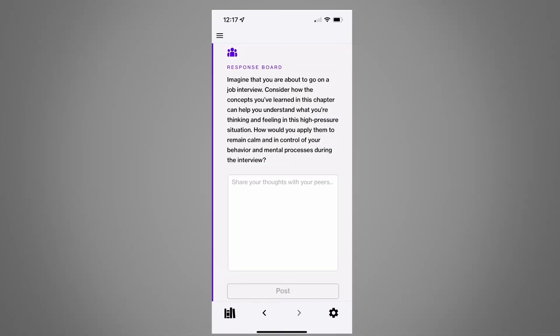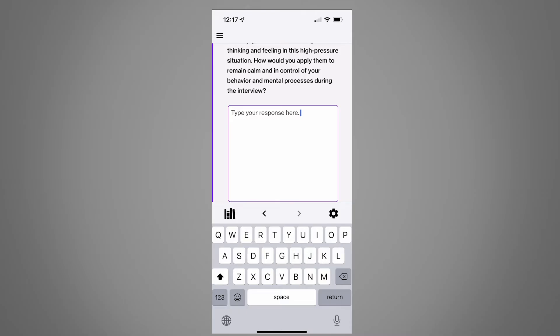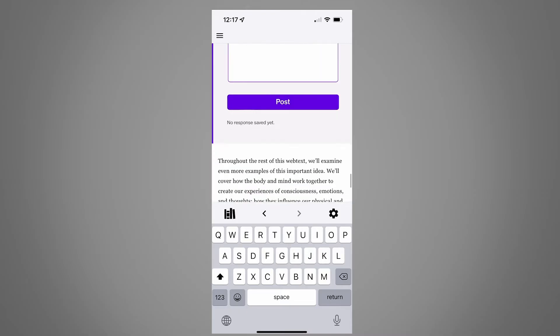Your webtext may have response boards or short answer questions. Type your answer then click post.